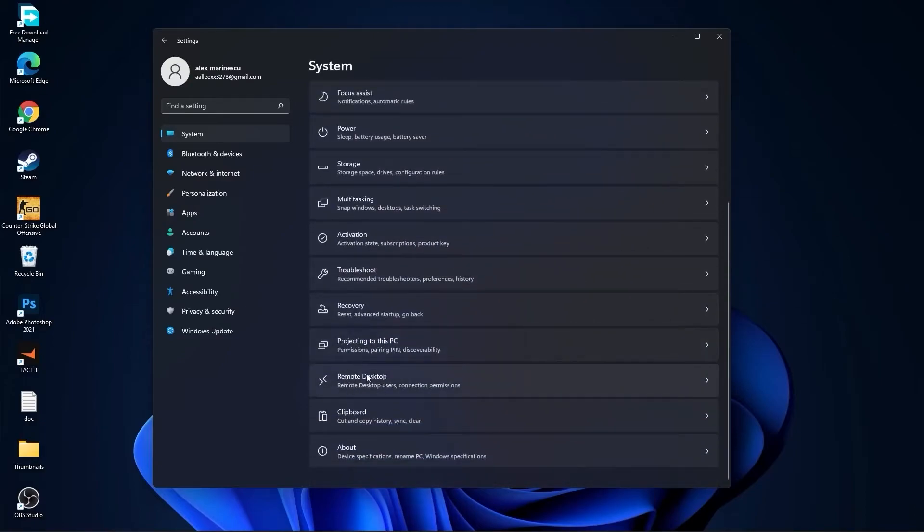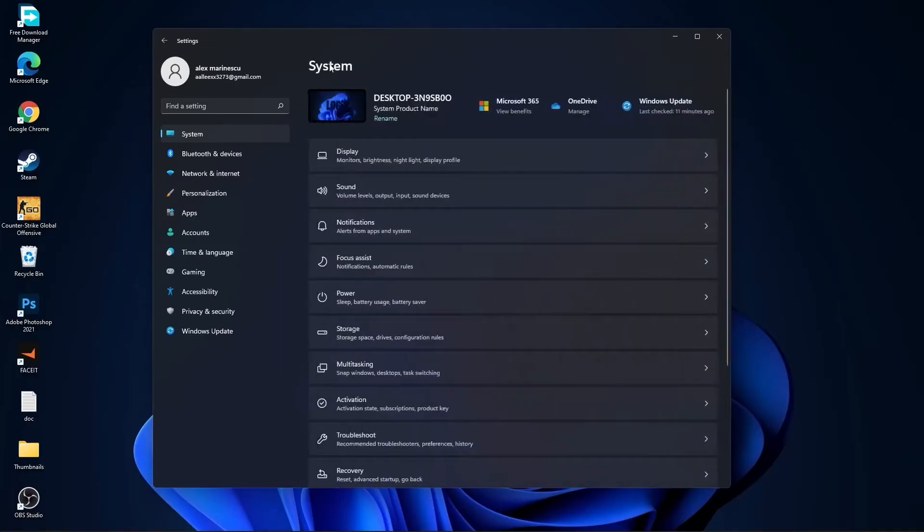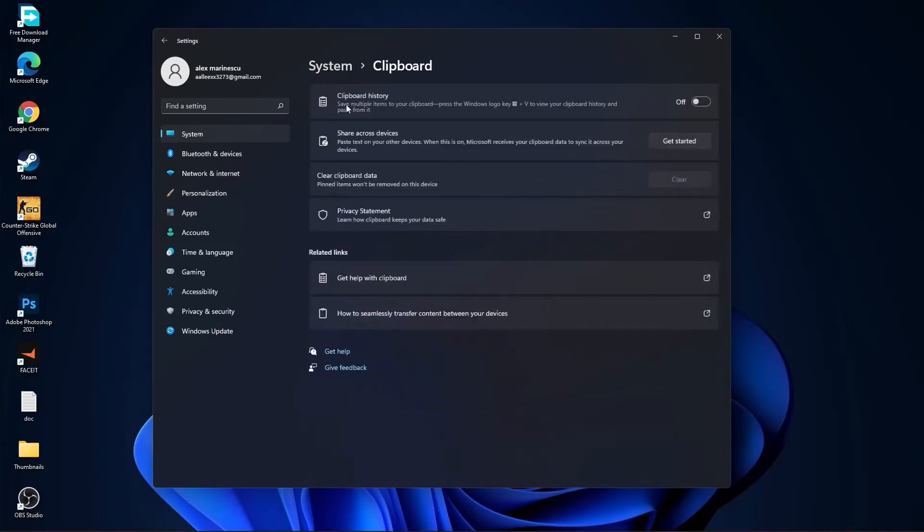Go back to system, go to remote desktop. On the remote desktop, select this to off. Go back to system, go to clipboard. On the clipboard history, select this to off.